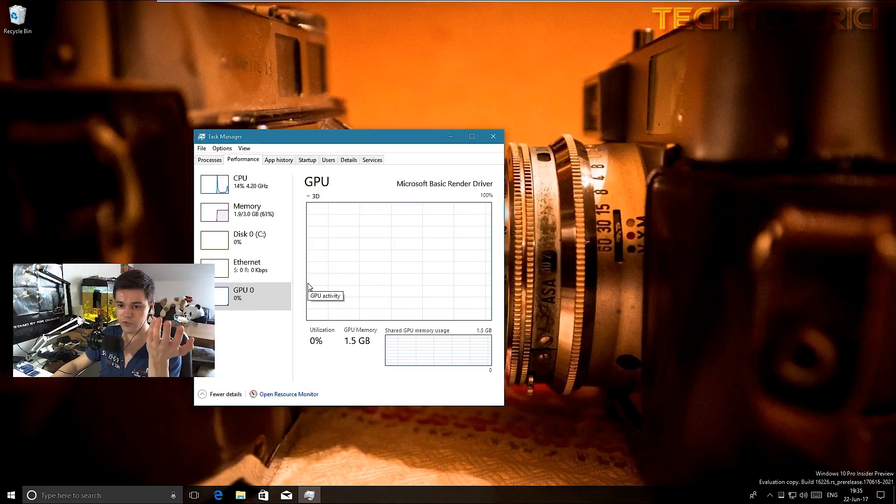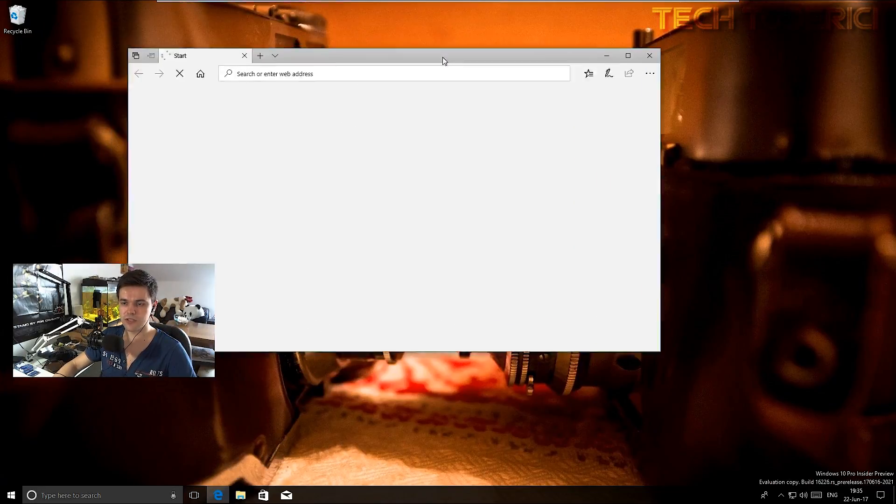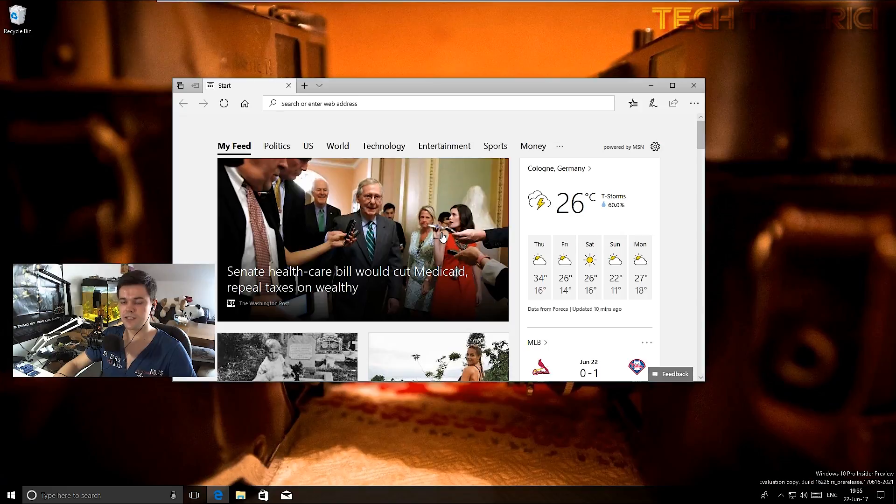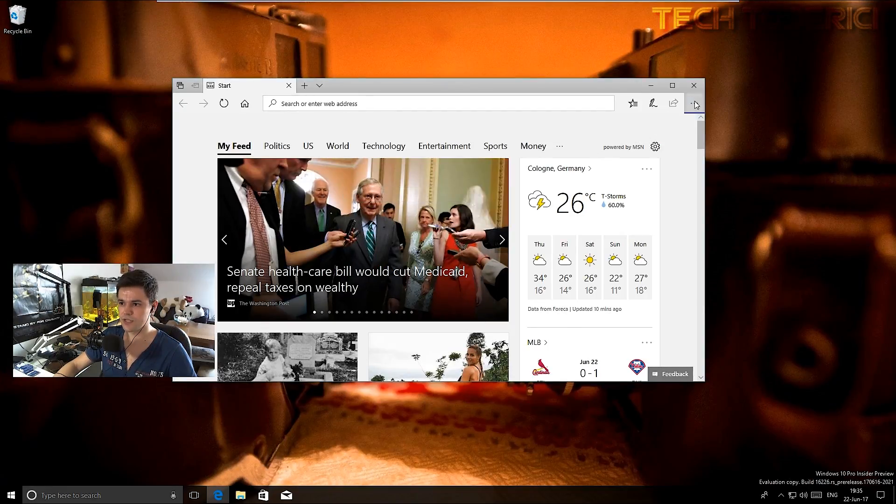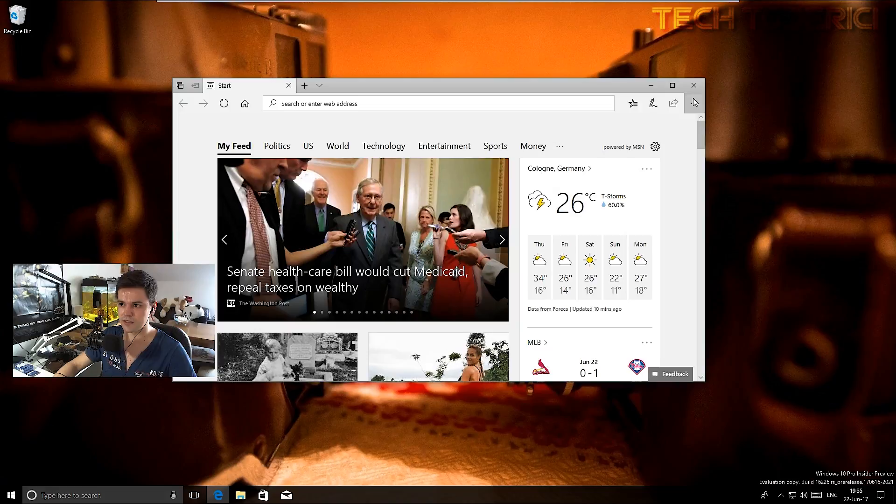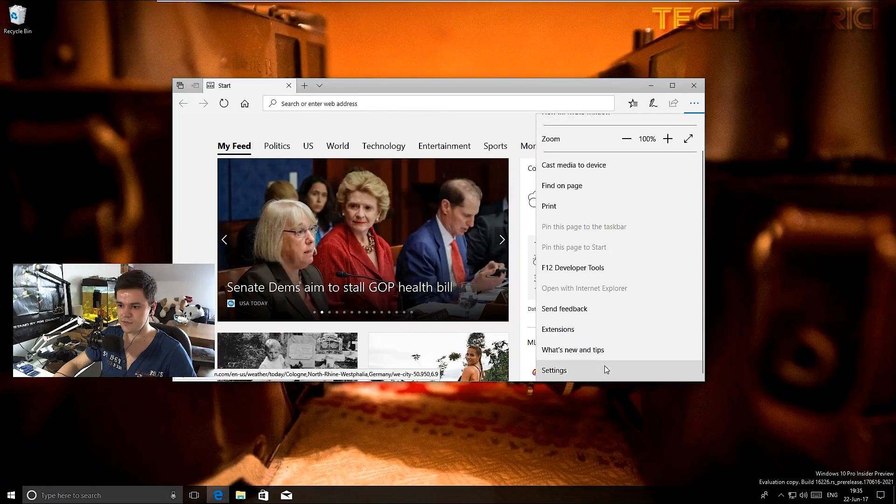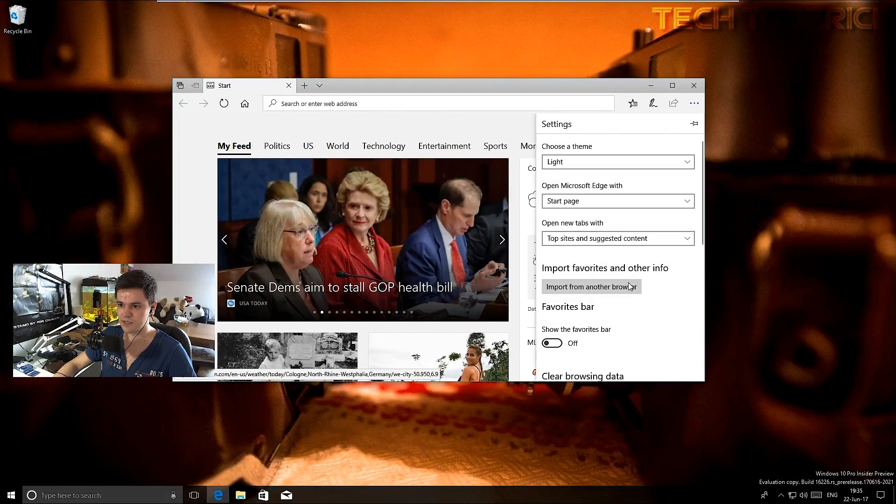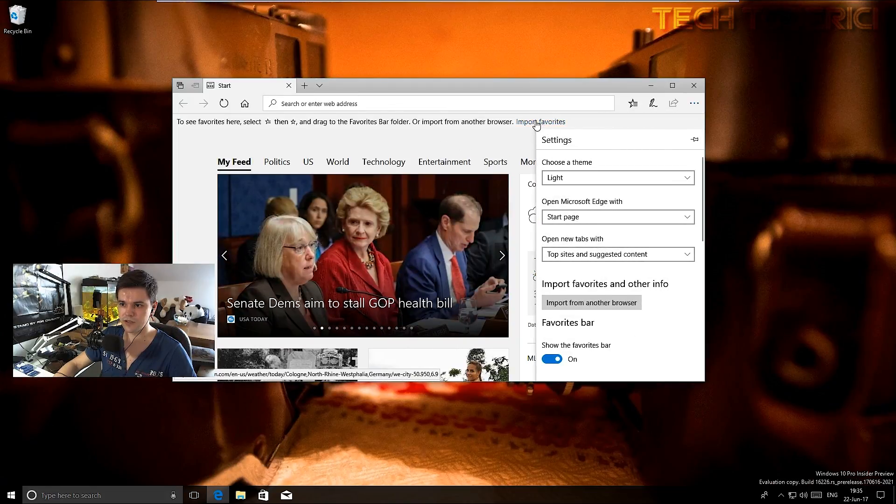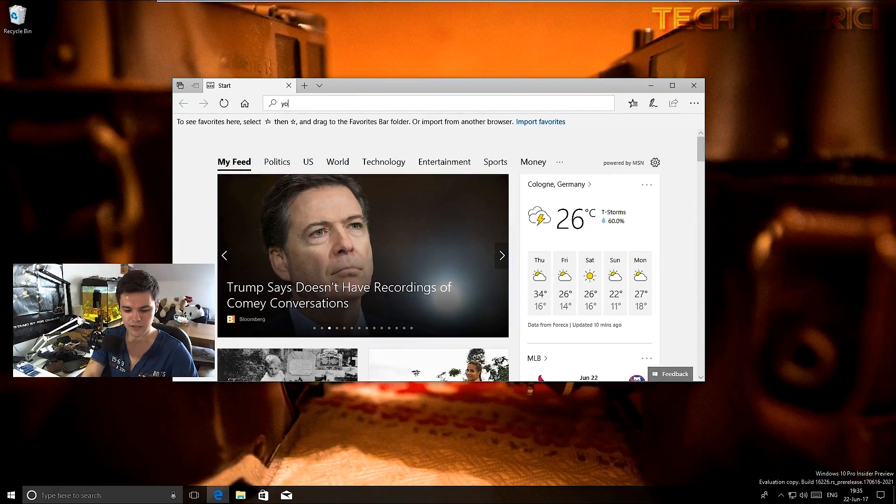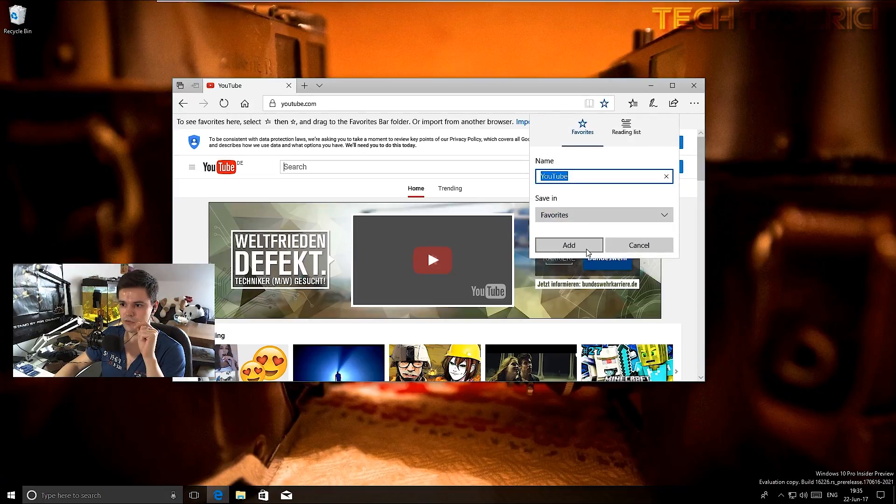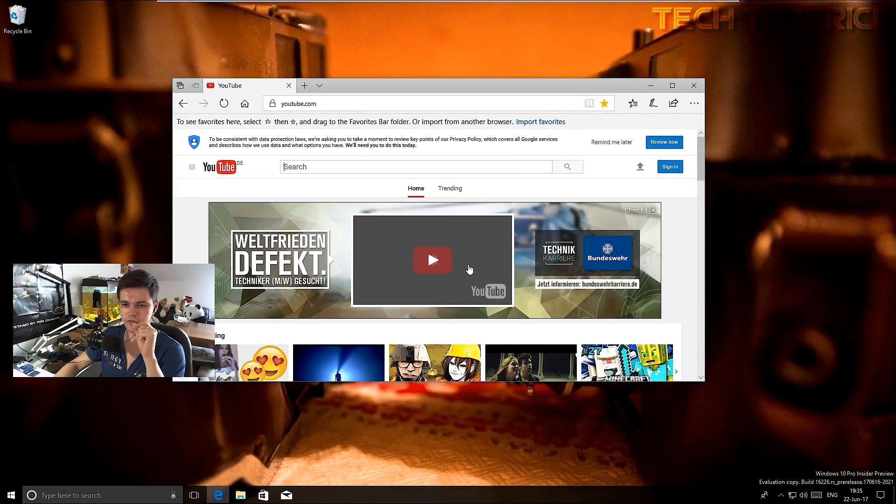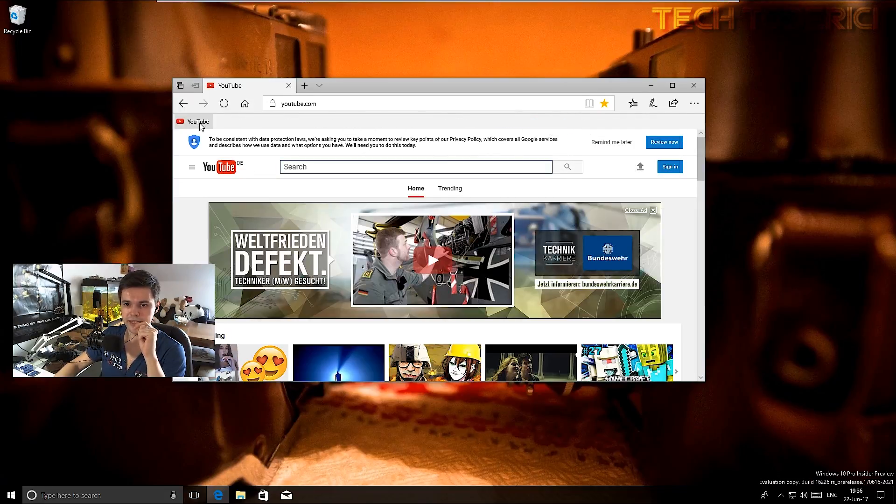They changed a bit in the Edge browser, some stuff they added. For example, I don't really have now at the moment... let's see settings, show favorite bar. I don't have any favorites. Let's add YouTube for example. So let's add this YouTube, add to the favorites, added to favorites.